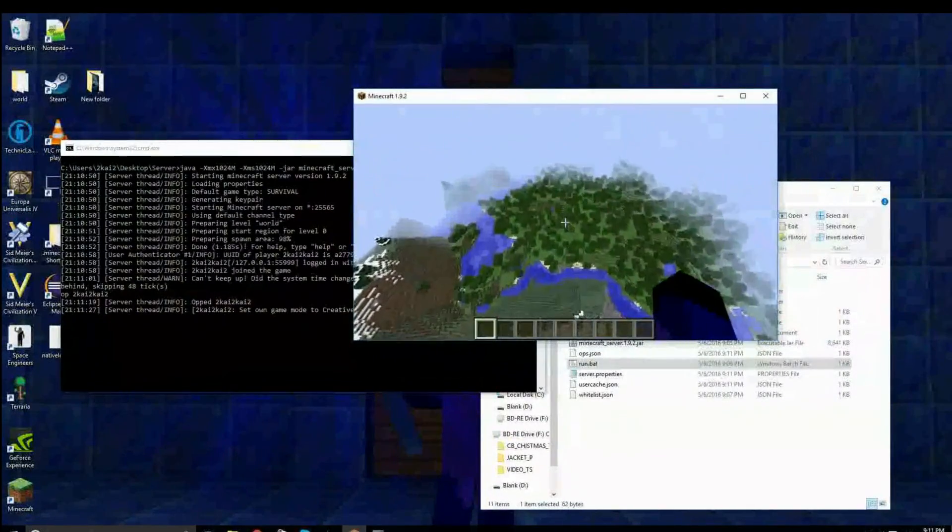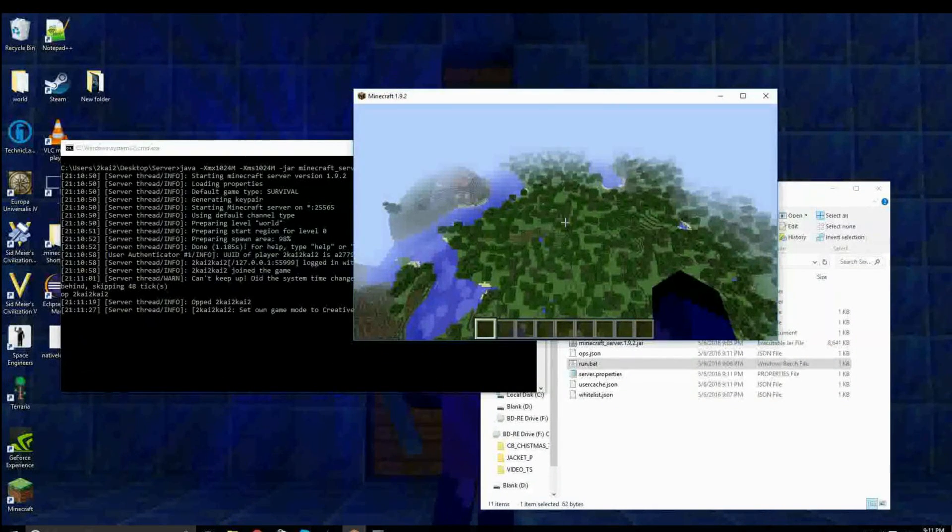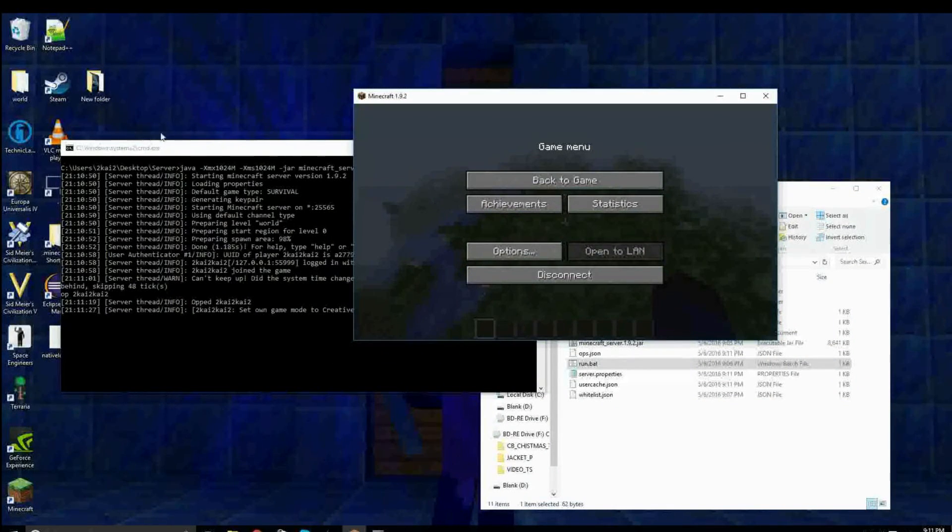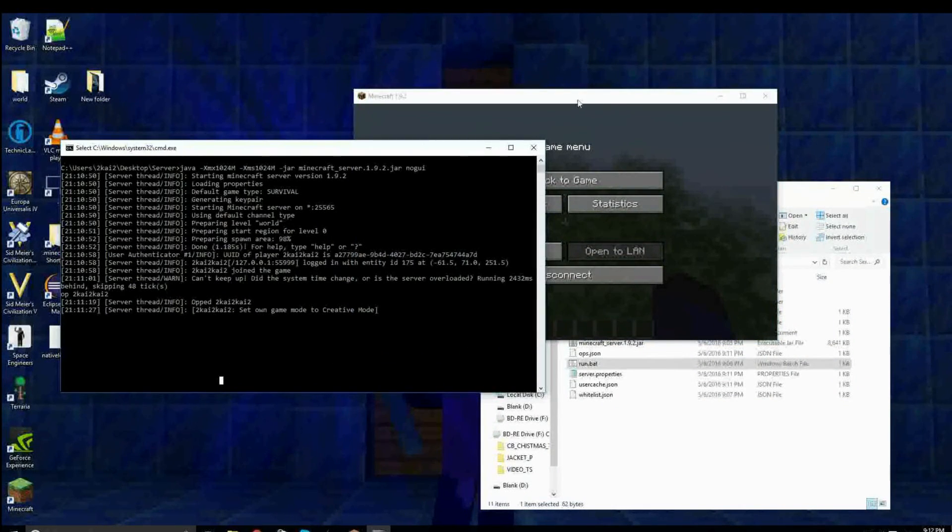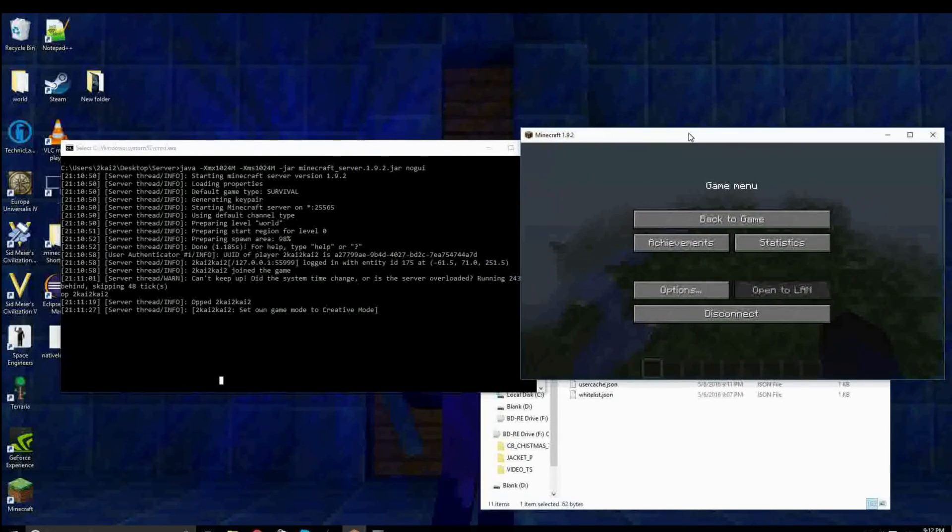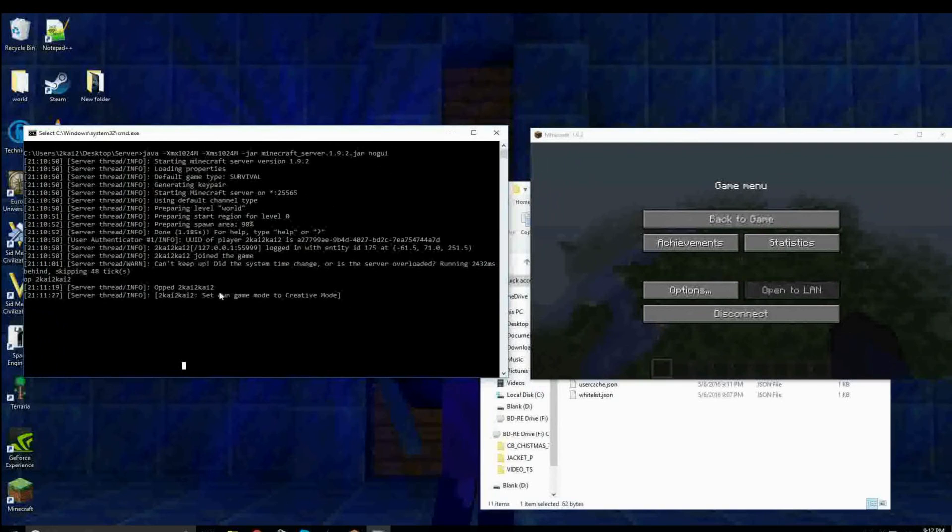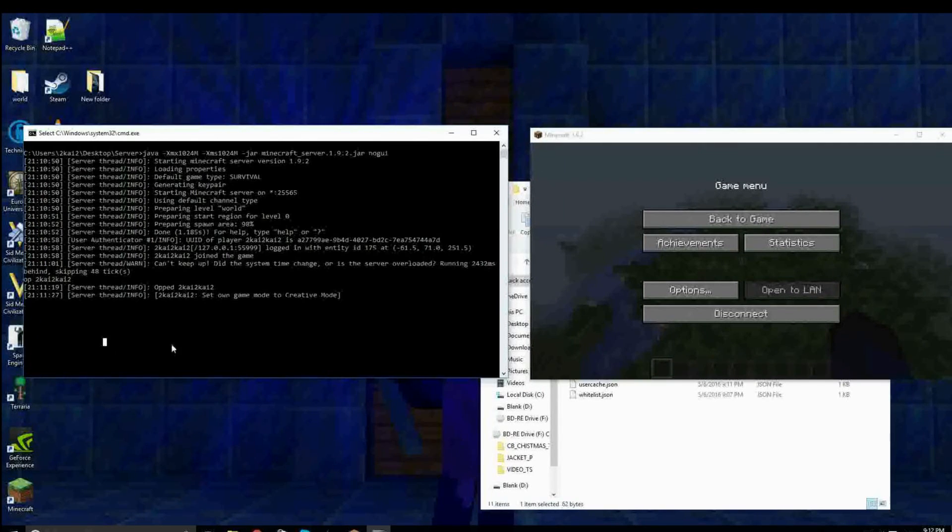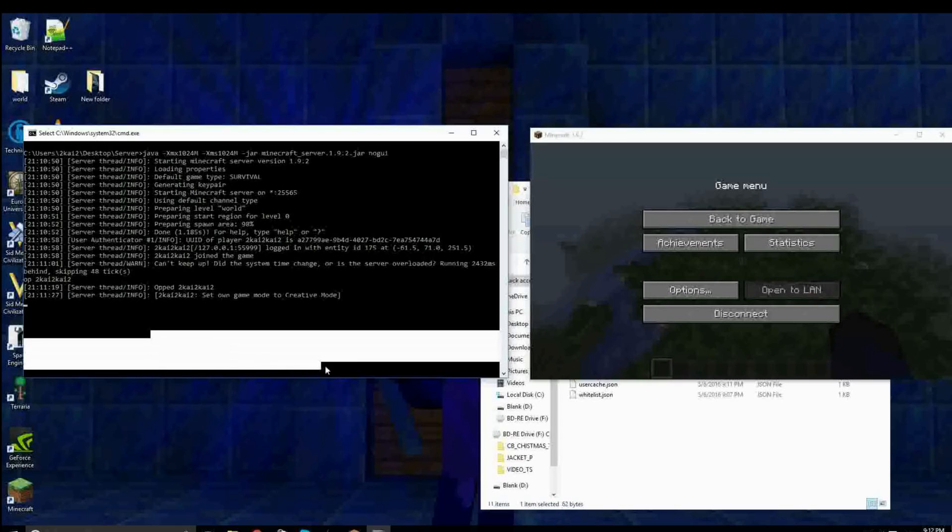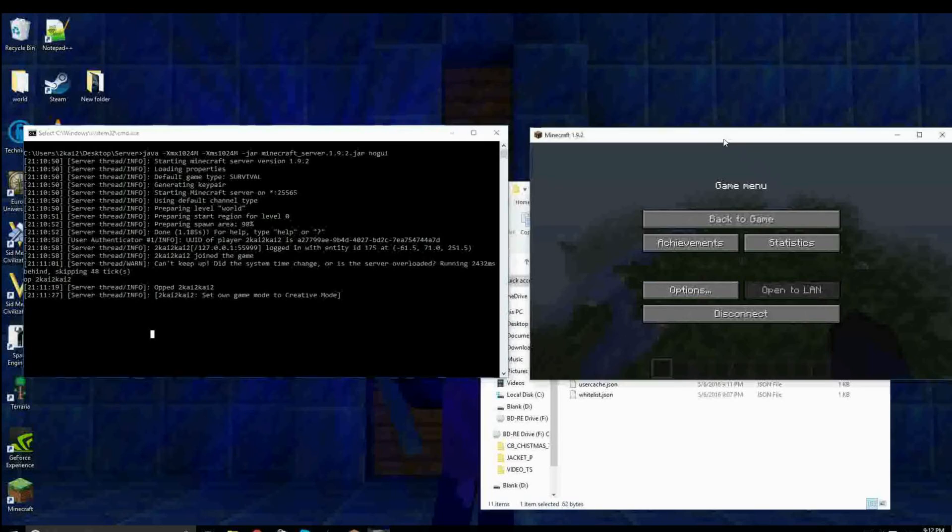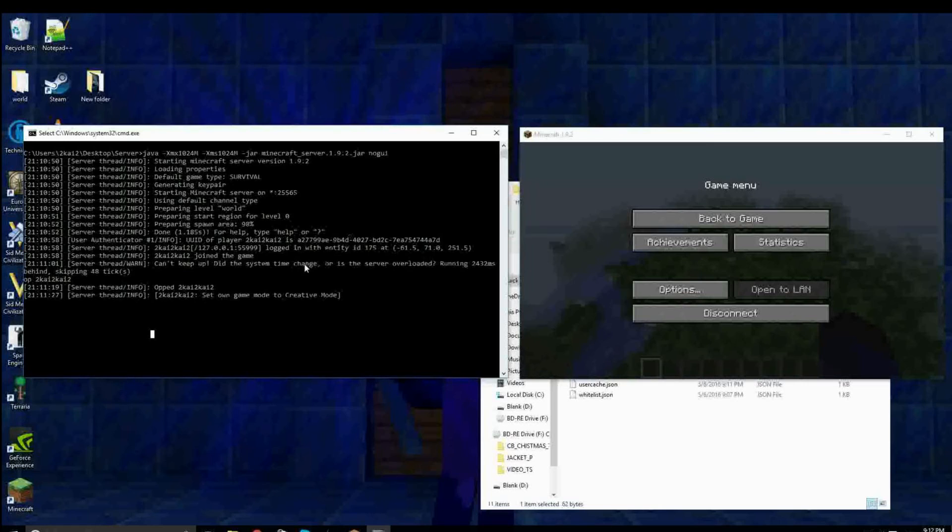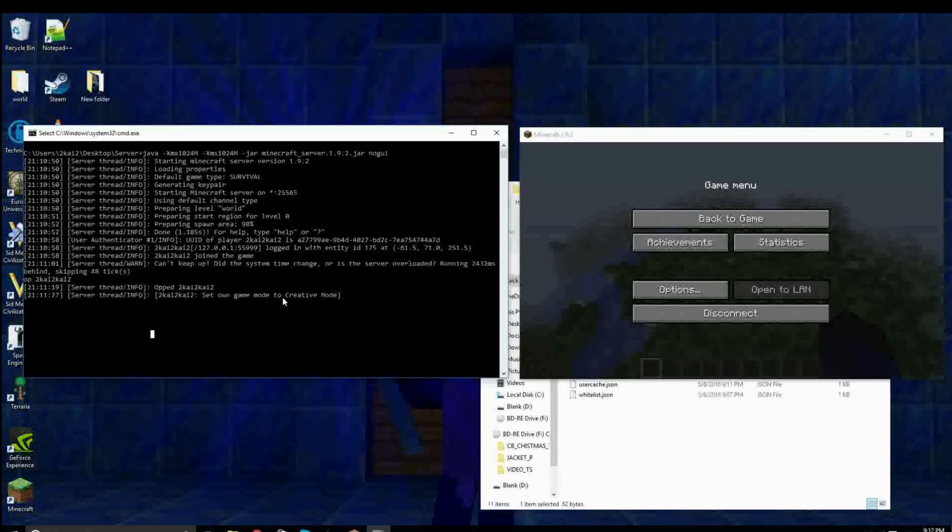So, now, at this current moment, you can only join this server if you're on your network. So, anybody outside of your network cannot join this server, which is a problem. You are going to want to be able to, well, you don't have to. But, if you want somebody else to be able to connect to your server that's outside of your network, you're going to have to research about port forwarding. Port forwarding is basically how you connect your server to the internet.